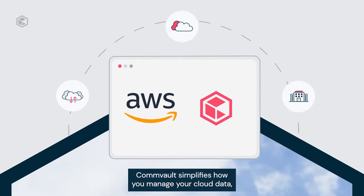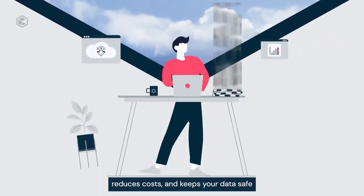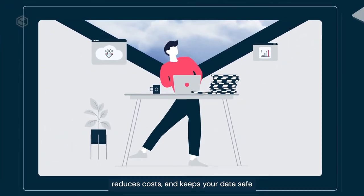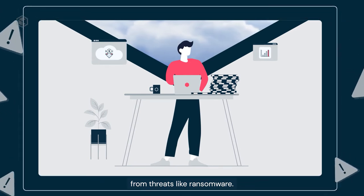Commvault simplifies how you manage your cloud data, reduces costs, and keeps your data safe from threats like ransomware.